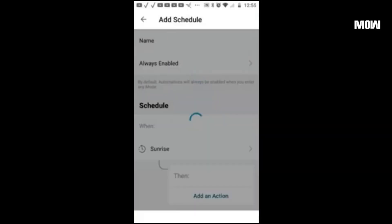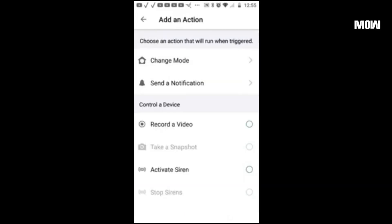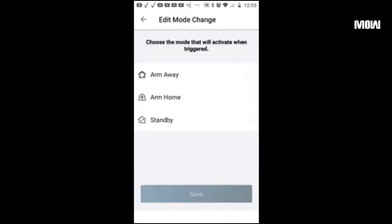Hit OK. Always enabled — keep that at the default. Sunrise is already selected so keep that the way it is. Then we're going to add an action and change the mode. Arm at home — basically this detection is turned on when I'm at home during the daytime. During this mode it has reduced monitoring and the level of security is intermediate. Select arm at home and hit save.